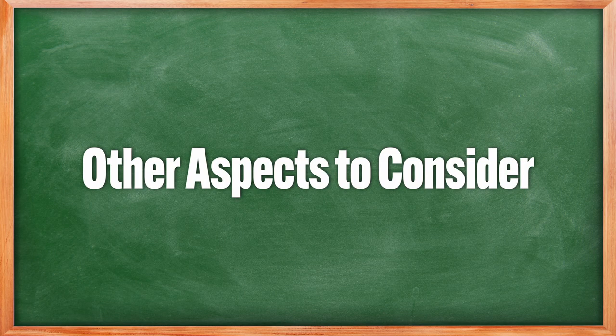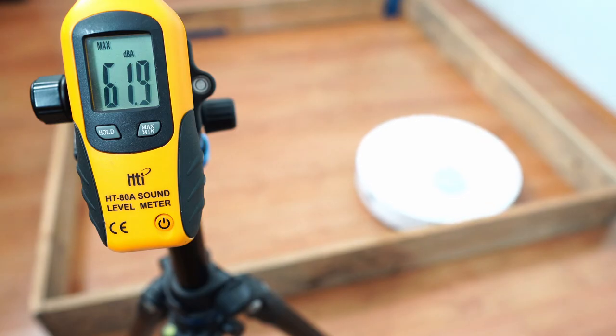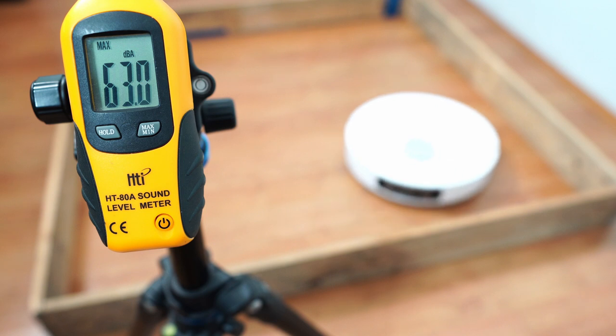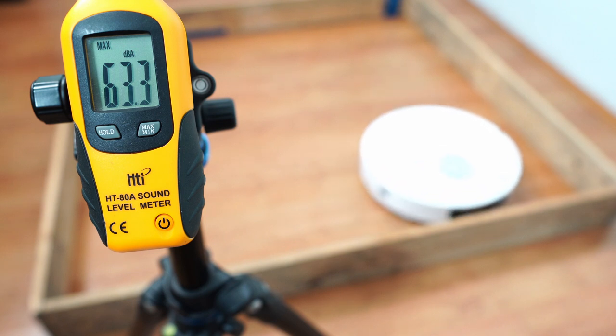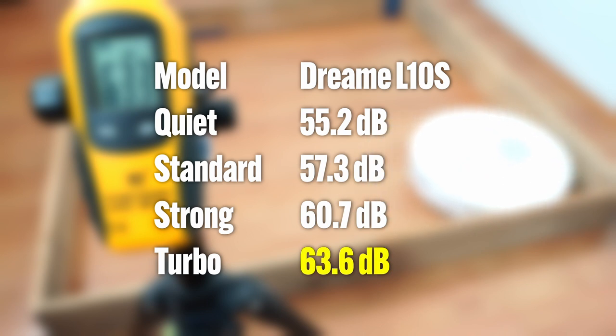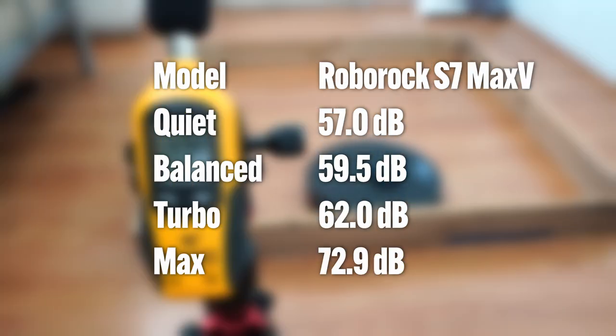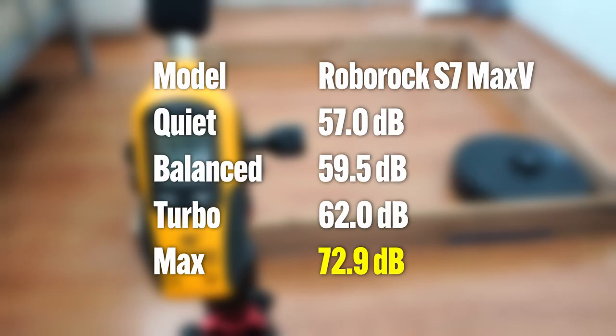Before I end this comparison, I'll share other test results to give consumers more data to ponder upon. In the noise test, the Dreamy L10S is the quieter option across the board despite having more airflow, only maxing at less than 64 decibels compared to the S7 Max V's output of over 70 decibels.